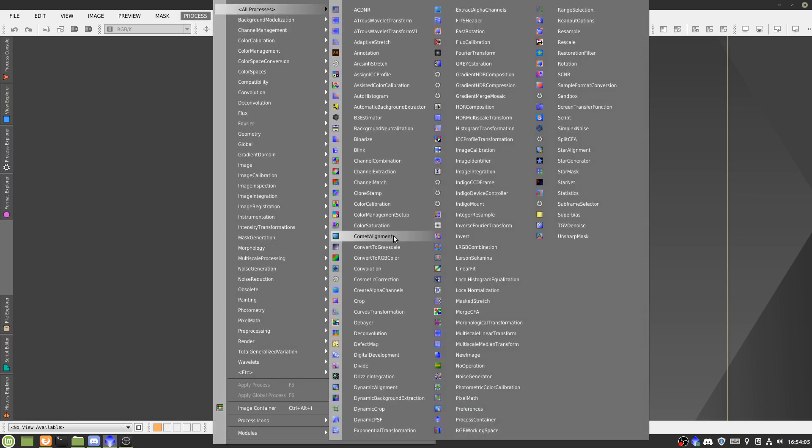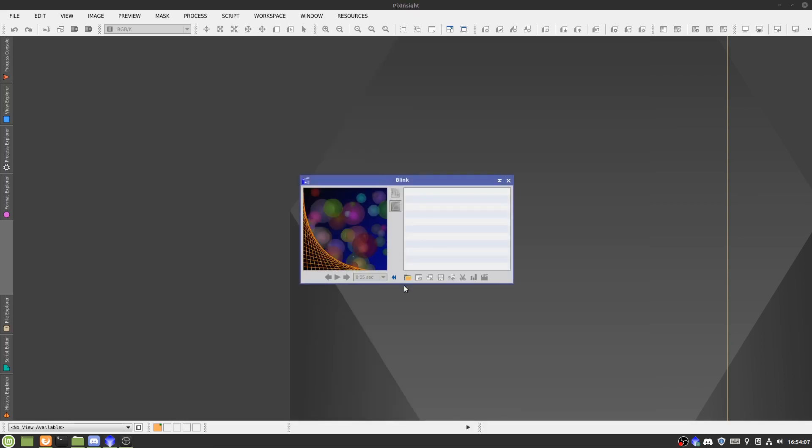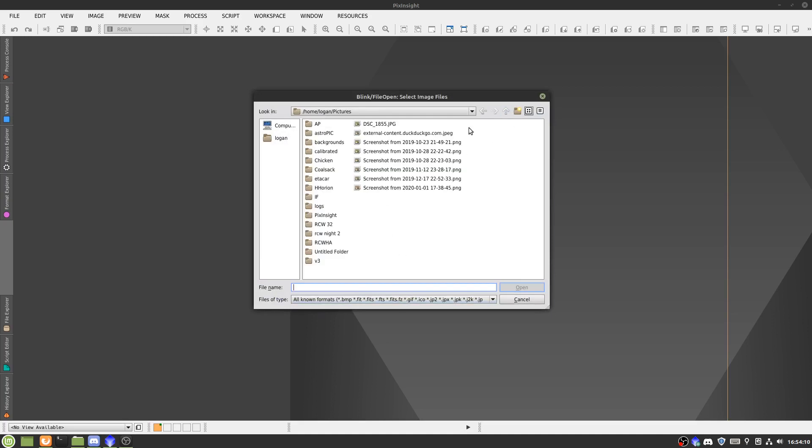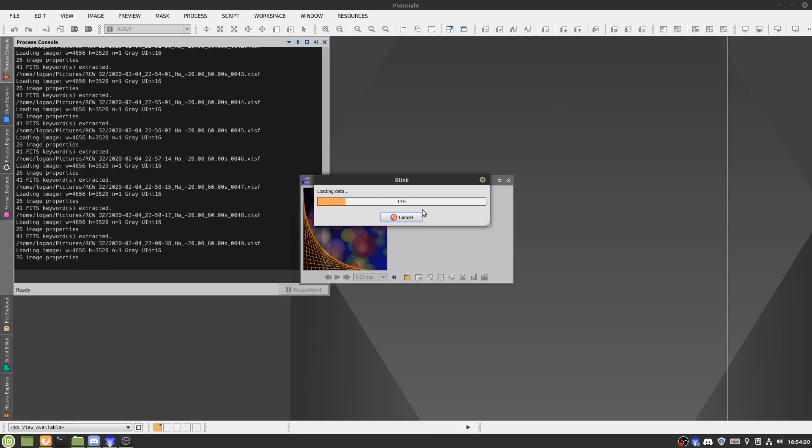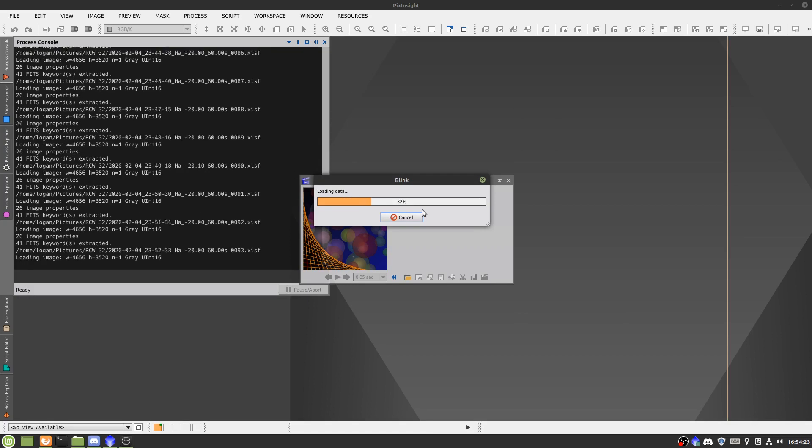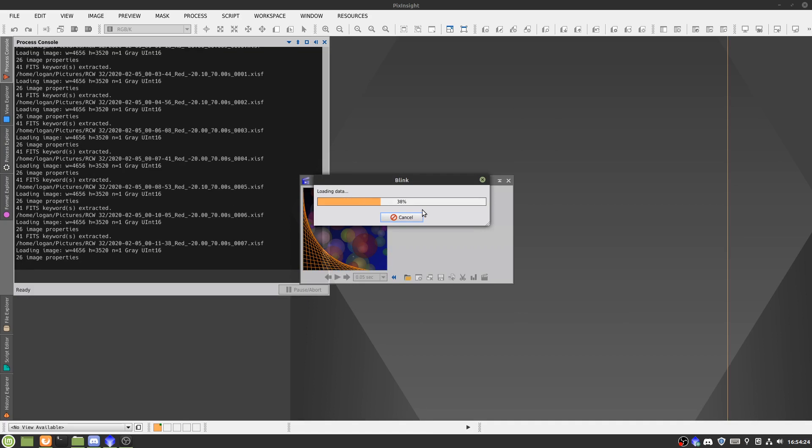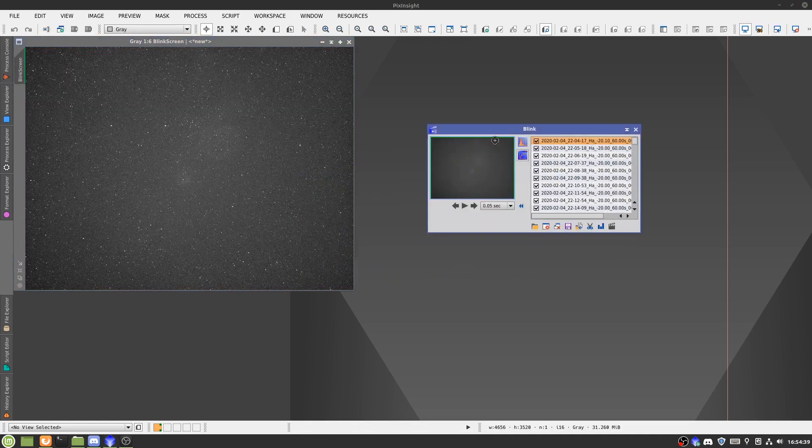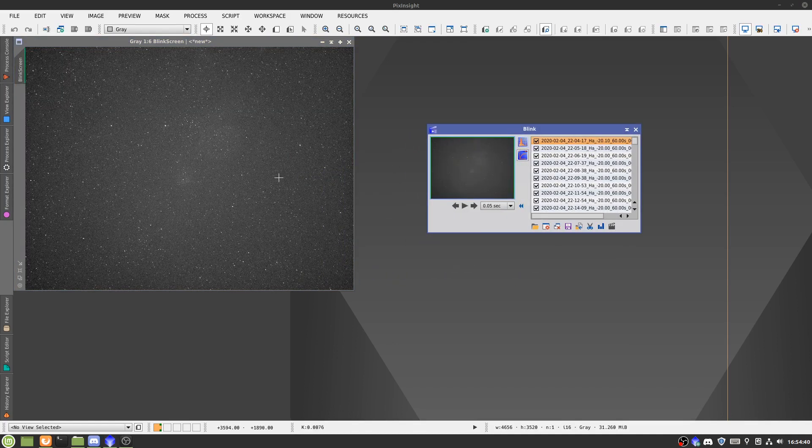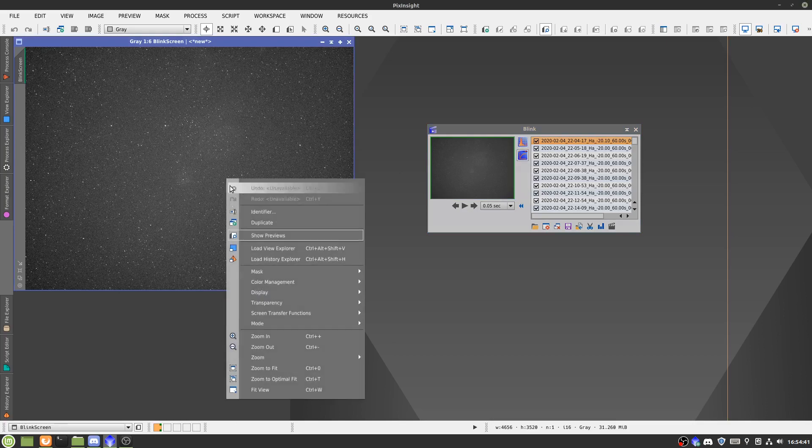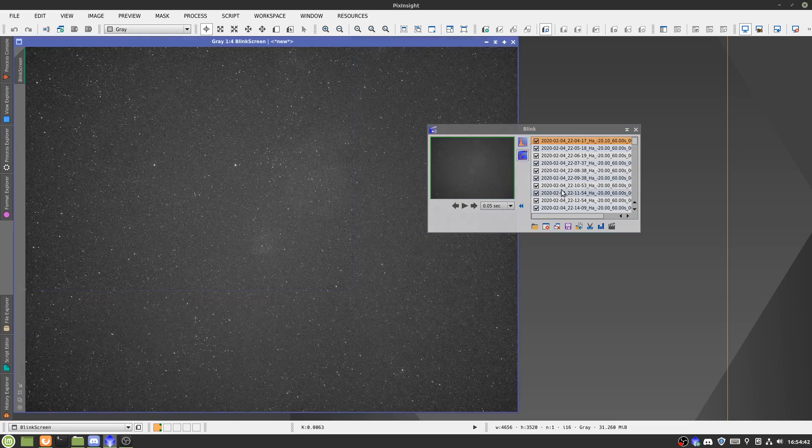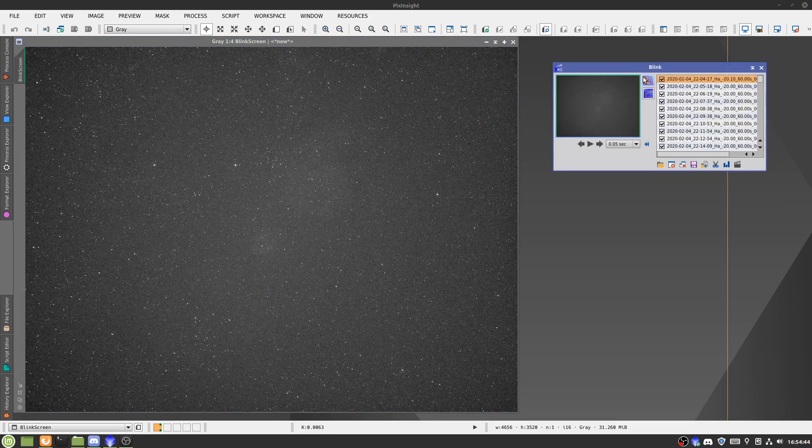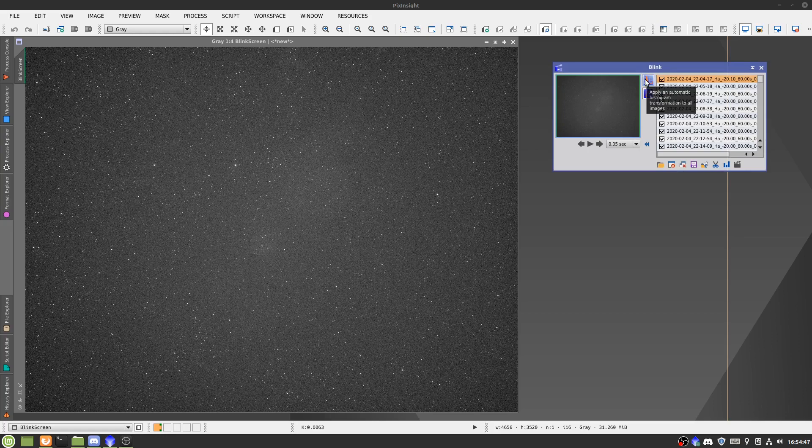First we'll start off with a blink, and what this does is let us view all of our pictures. It just plays them back as if they were a movie, so we can see the differences between subs very quickly. So what we'll see is just this sort of blank picture of one sub. We'll hit stretch first, this makes sure all the images are about the same brightness.